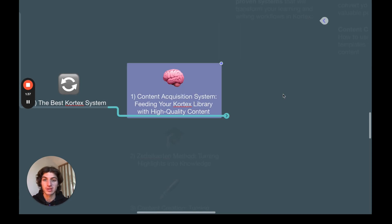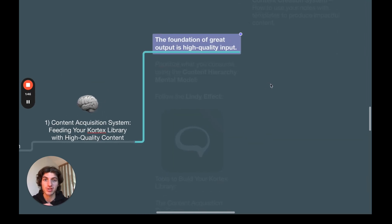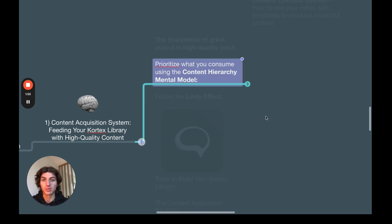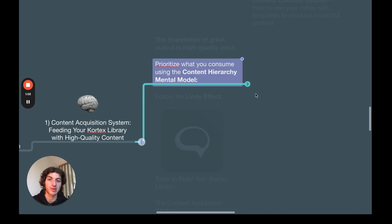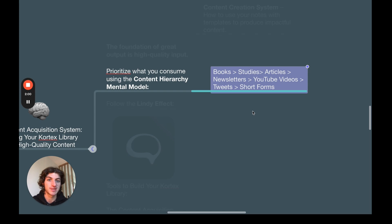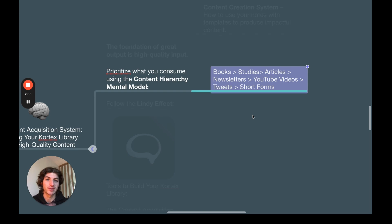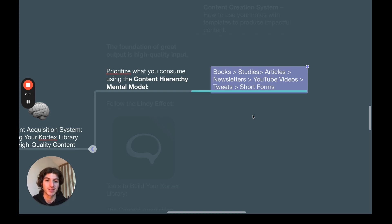So first, the content acquisition system: feeding your Cortex library with high quality content. You have to understand that the foundation of great output is high quality input. So you need to prioritize what you consume and you can use the content hierarchy mental model. Basically, the idea is that books are better than studies, that are better than articles, that are better than newsletters, that are better than YouTube videos, that are better than tweets, and that are better than short form videos.